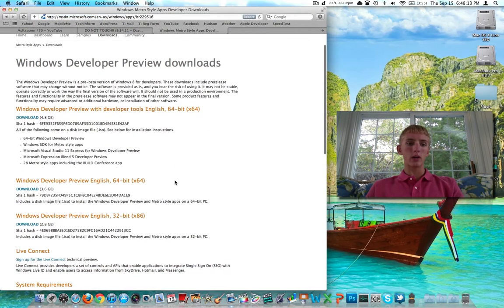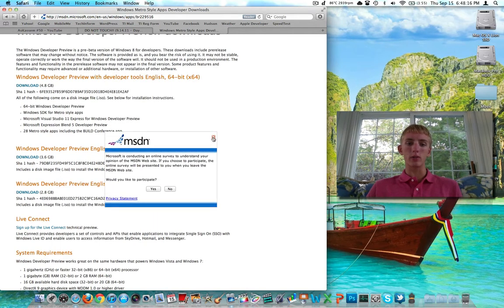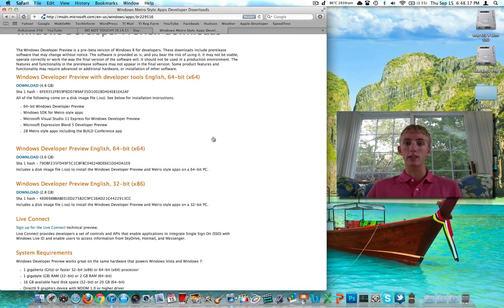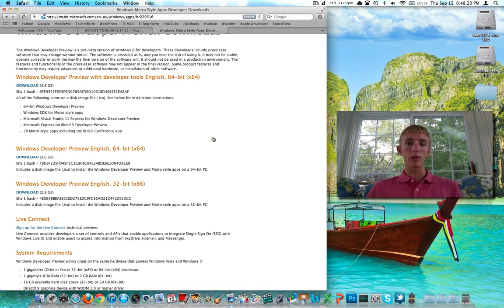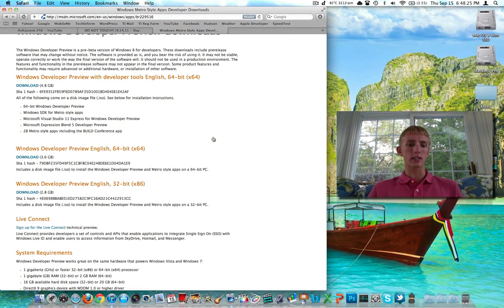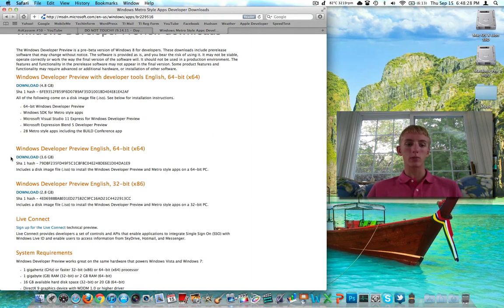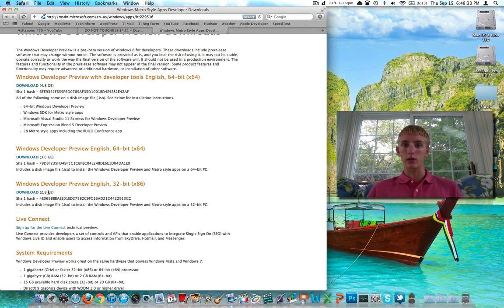Then we're going to have some options here. We can download the 32-bit version or the 64-bit version. That's up to you. If you have a computer that you want to run it natively on, go ahead and get the 64-bit if it's a 64-bit processor. For me, in the virtual machine, 32-bits will be fine. I'm going to download the 2.8 gigabyte Windows Developer Preview English 32-bit Developer Preview.